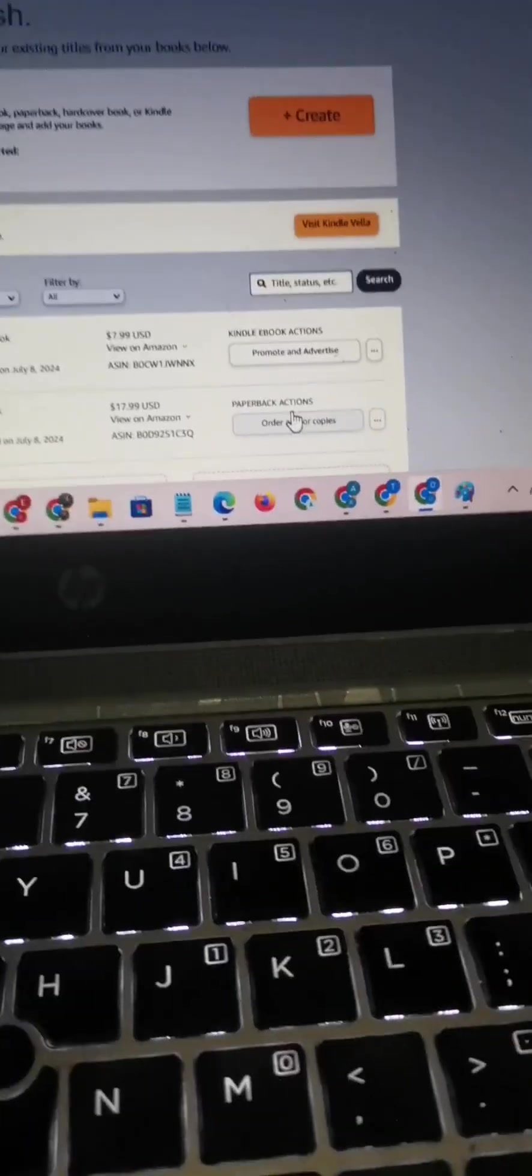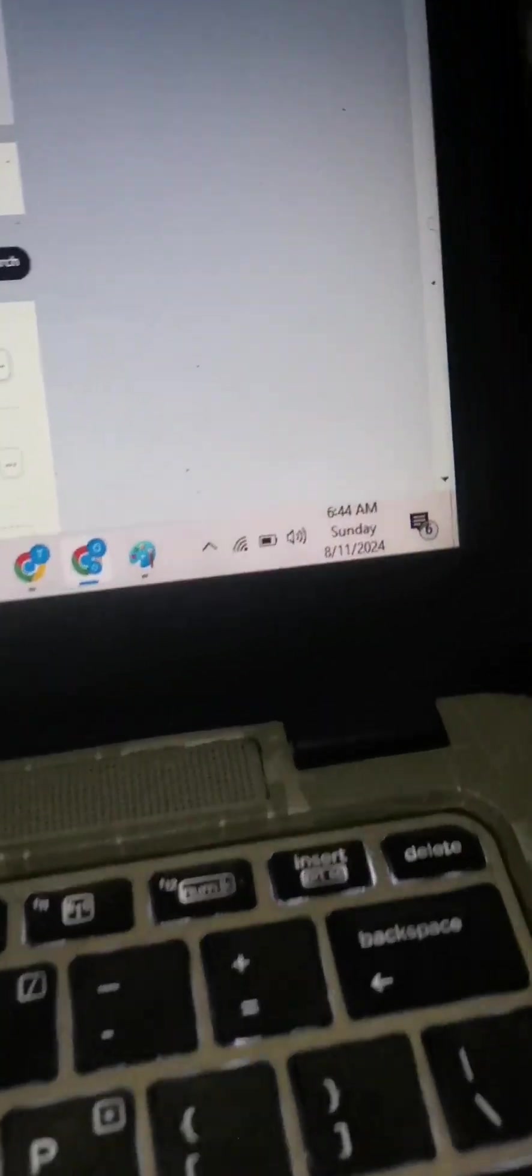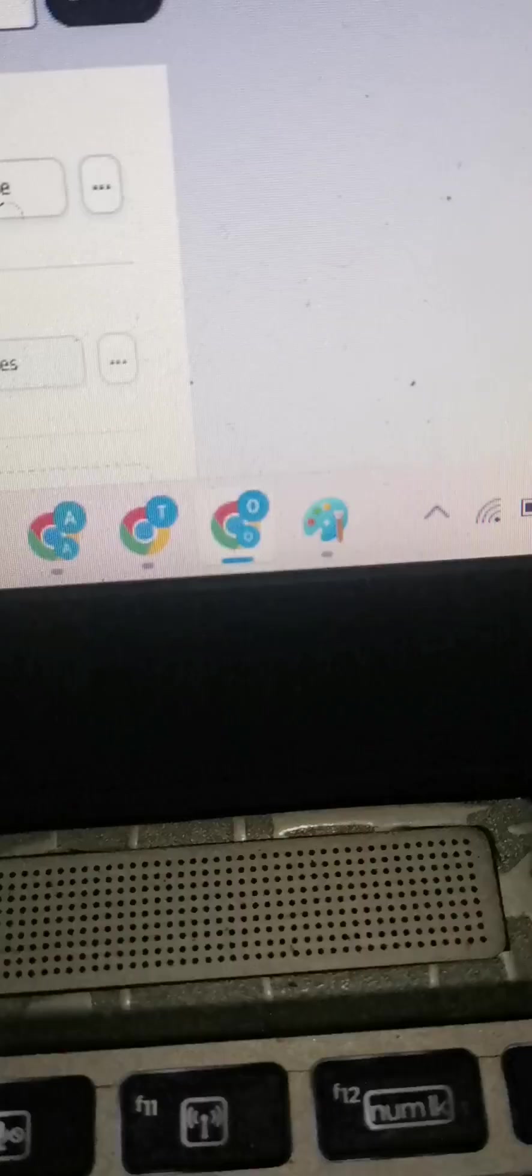New account I just created. Okay, as you can see, today this is 11th of August, 2024. So here I have different browsers. As you can see, this one is OTA.